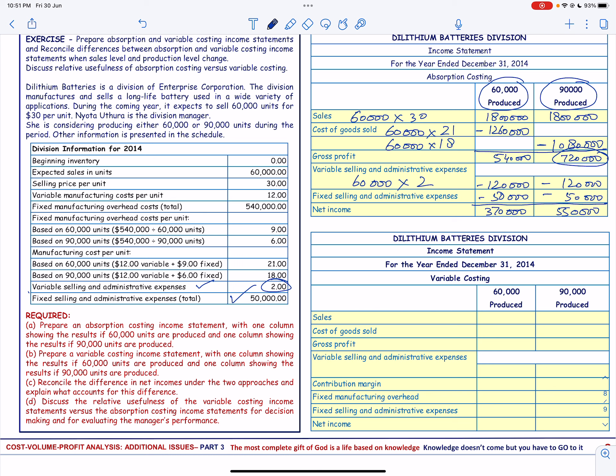Now prepare a variable costing income statement with one column showing results for 60,000 units produced and one column for 90,000 units produced, and we have to reconcile the difference in net income.